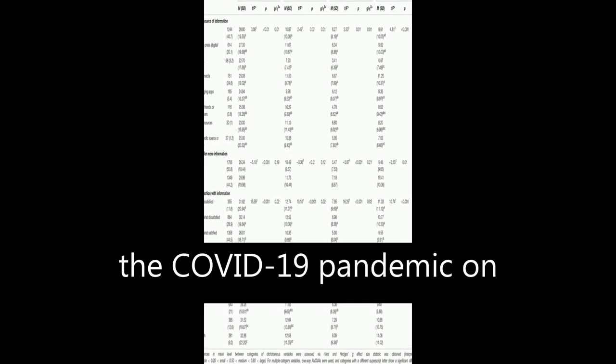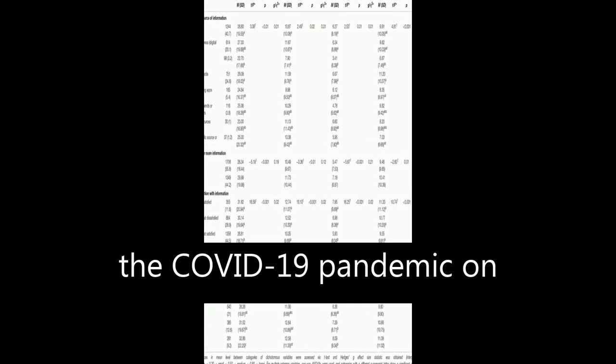The study examined the psychological impact of the COVID-19 pandemic on the general adult population in Spain during the first stages of the outbreak.